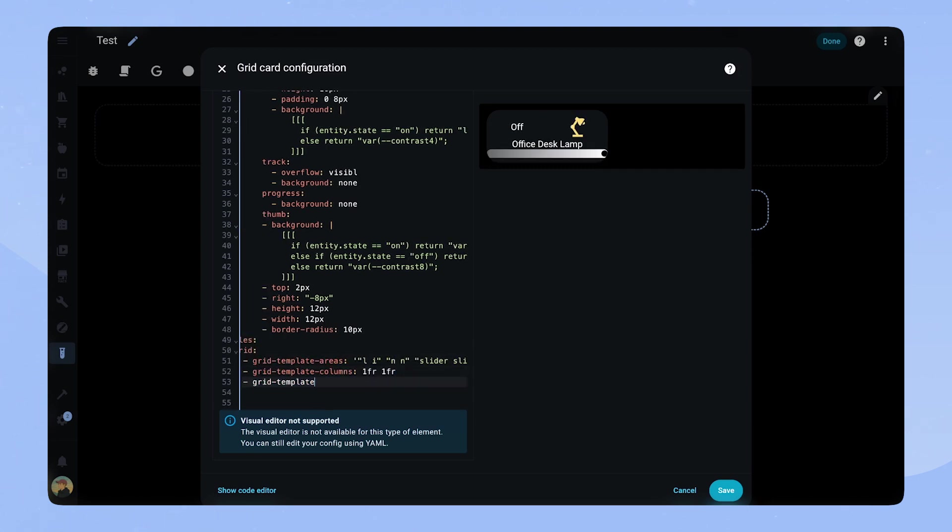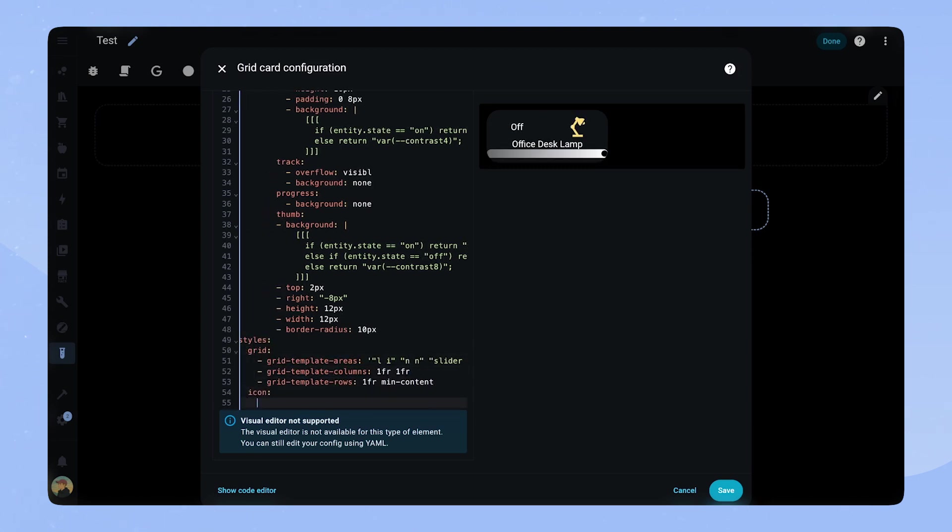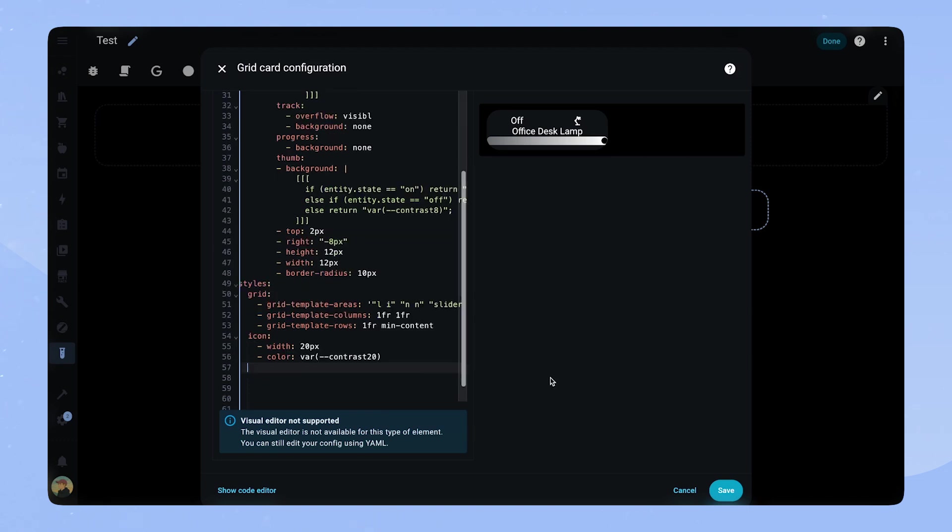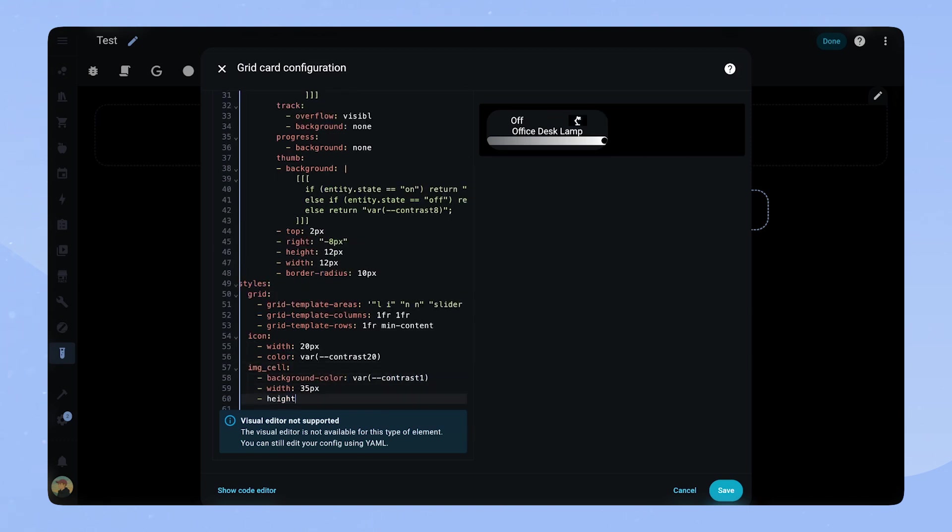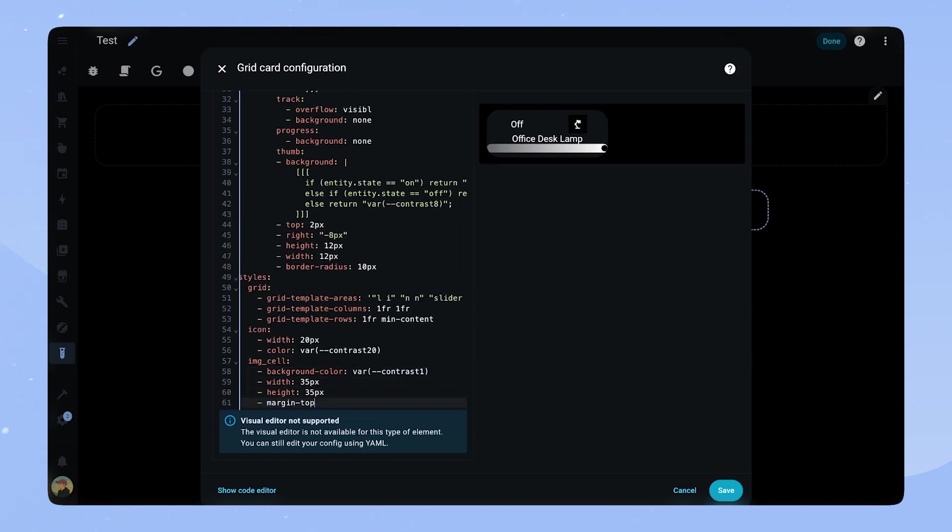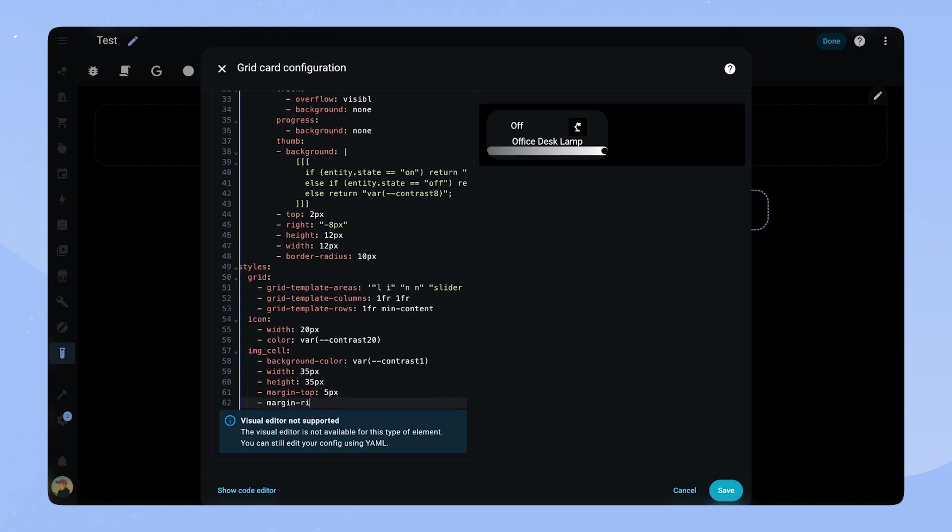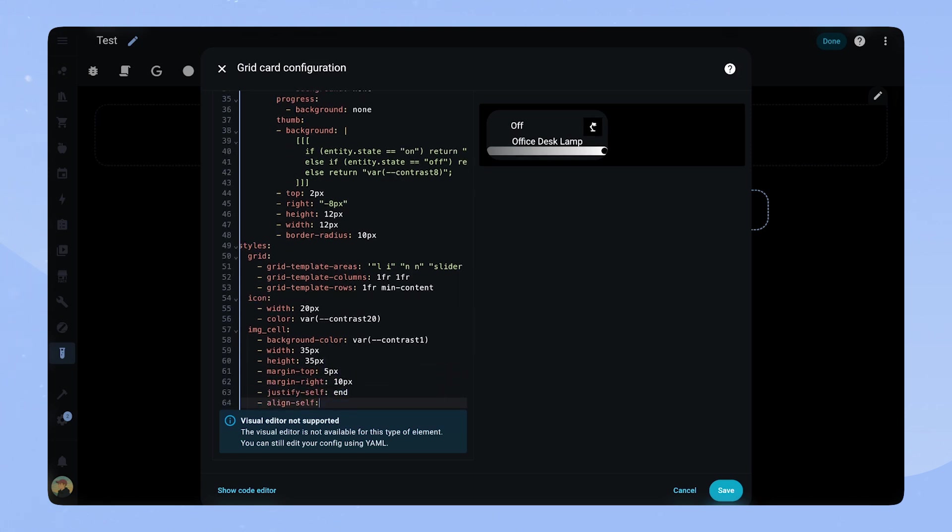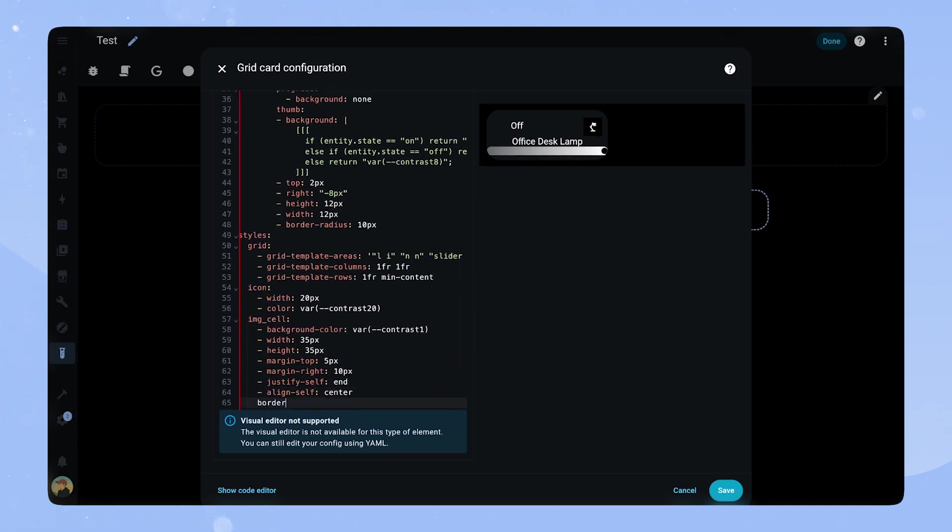For the icon we set a width and color. The IMG cell is a bit more elaborate as we want to create the black circle around the icon. We set the background color, the size and position it with some margins. At the end we put border radius 100% to create the circle.